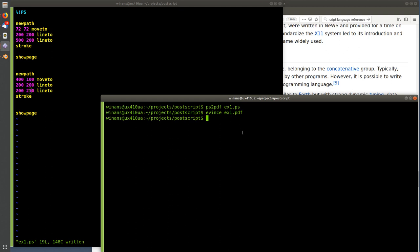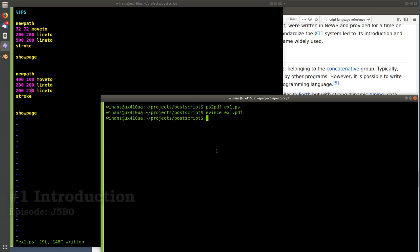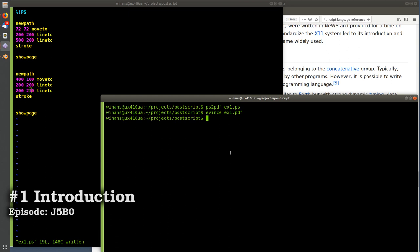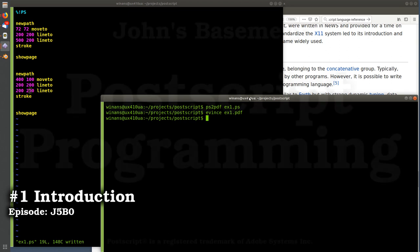So there's the hello world program for PostScript. Next time we'll talk more about how the language works, what stacks are, and all that fun stuff - maybe get into dictionaries and more actual programming, because PostScript has loops and all kinds of other things you can do. Thanks for watching, let me know what you think in the comments below.